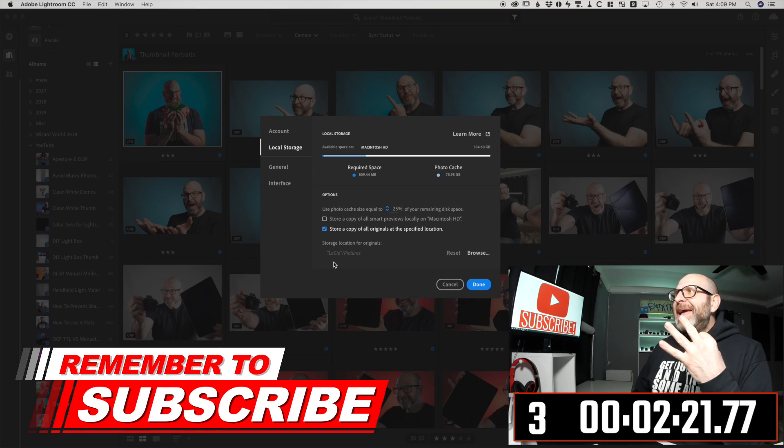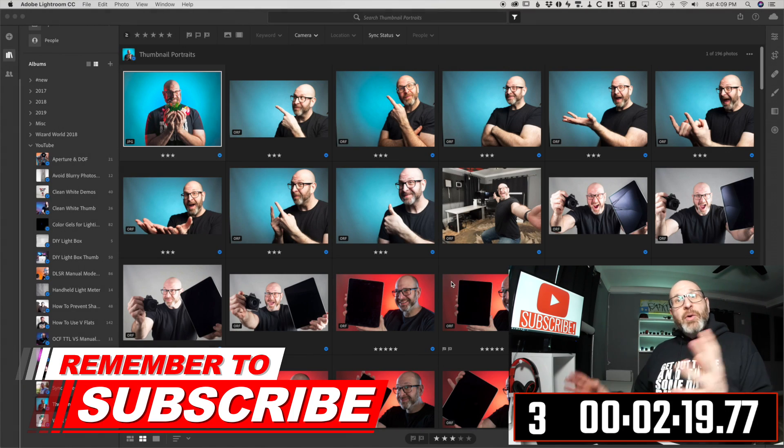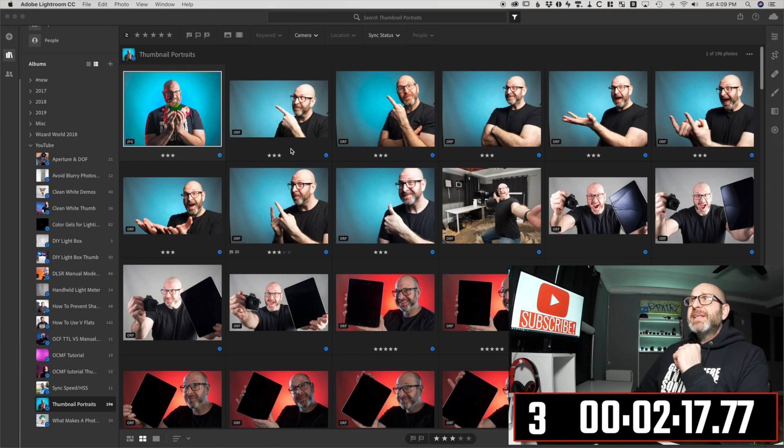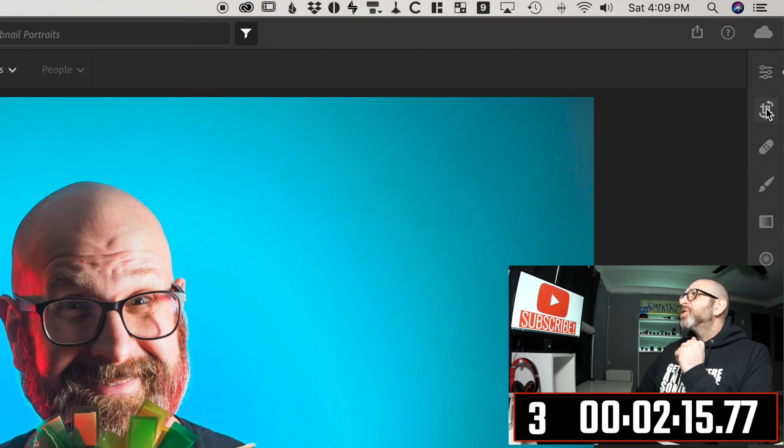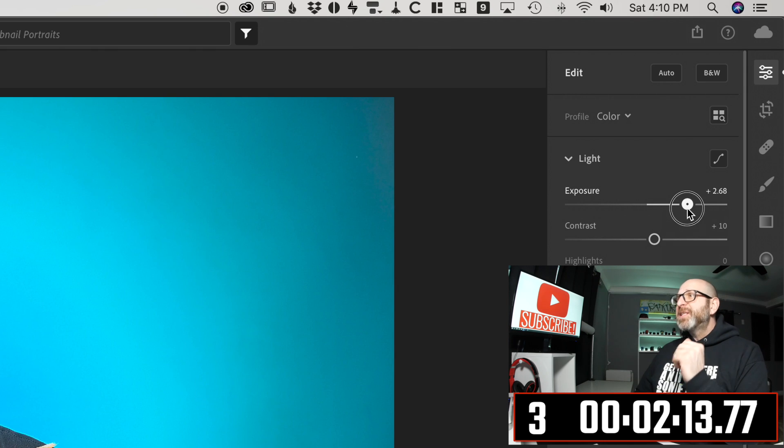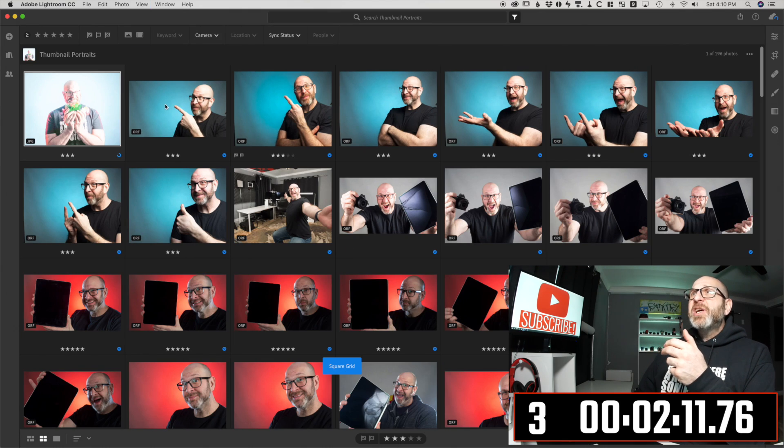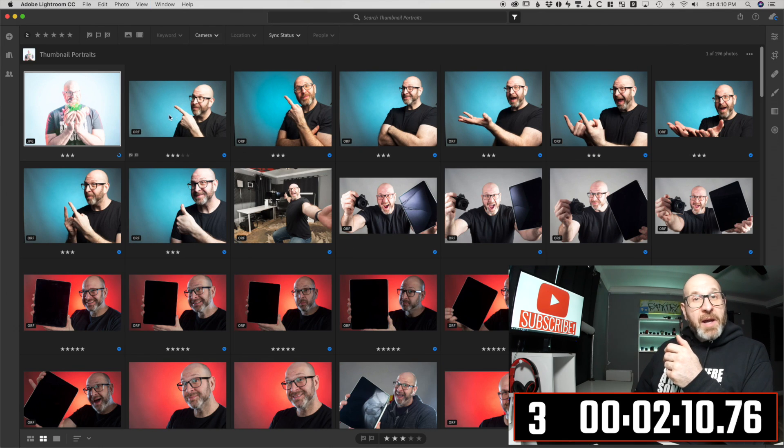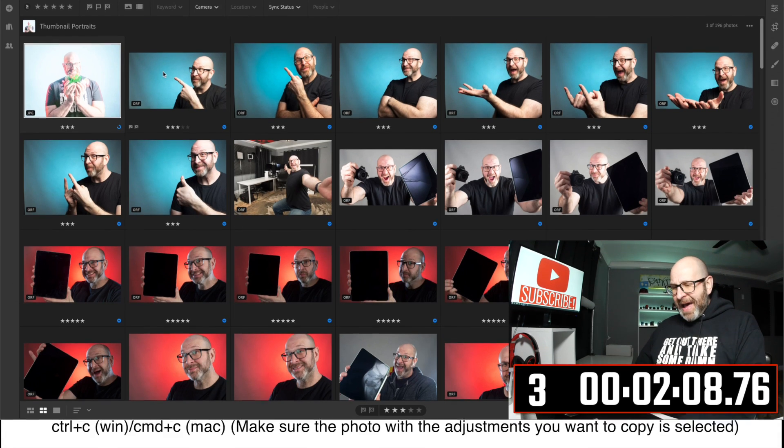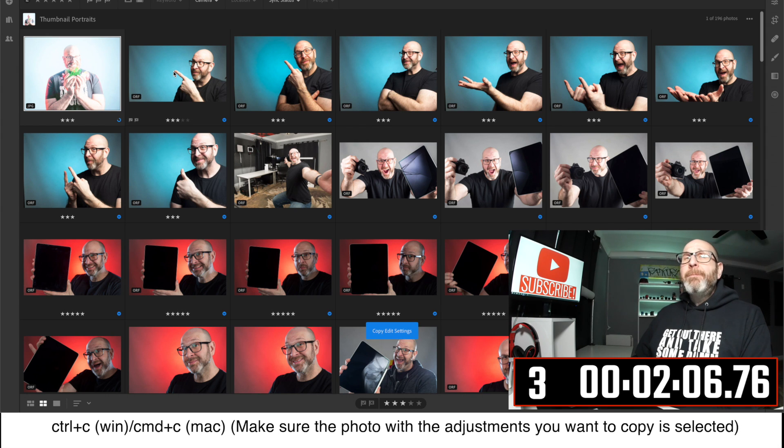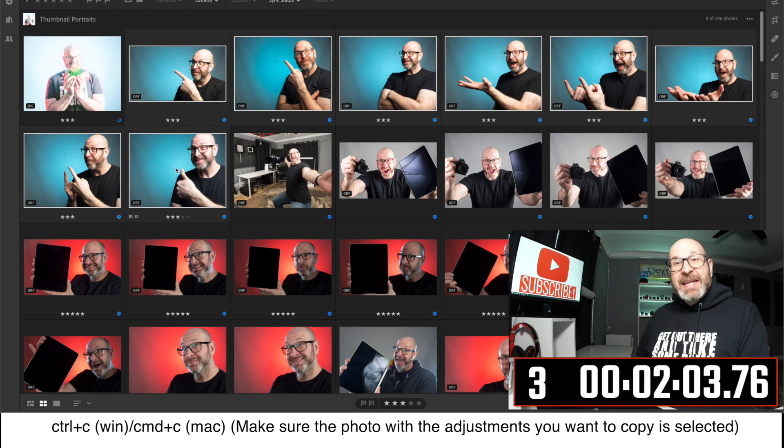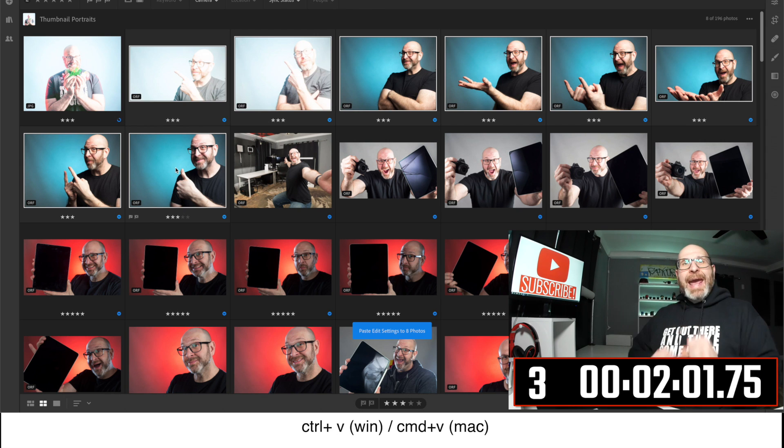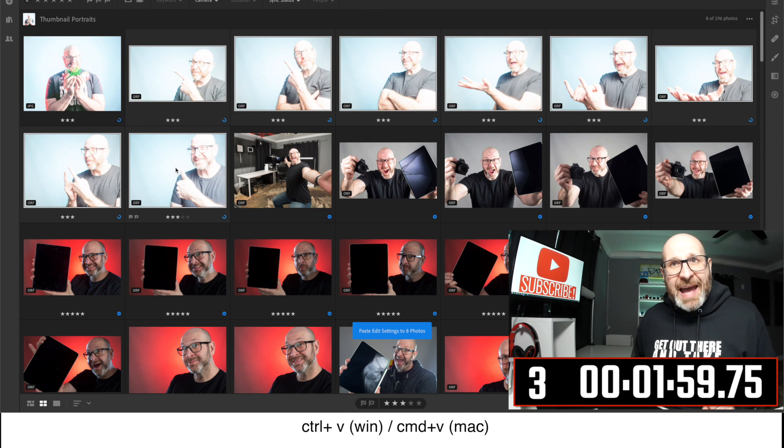For tip number three, you can very easily synchronize settings across photos. Let's take this image right here and very quickly just make an adjustment. We're just going to crank up the exposure. Now let's say I wanted to apply that adjustment to all of these other blue photos right here. If I hit command C on my keyboard to copy and then select all of these and hit command V on my keyboard, it pastes that adjustment just like that.